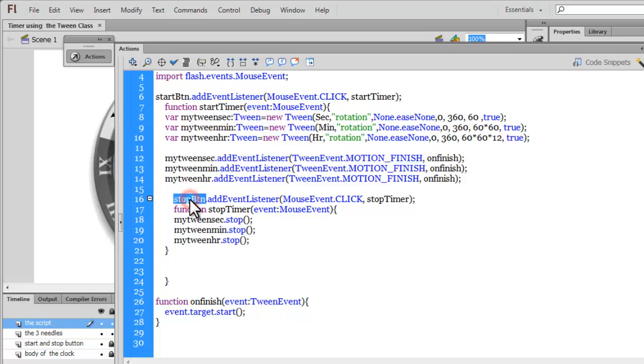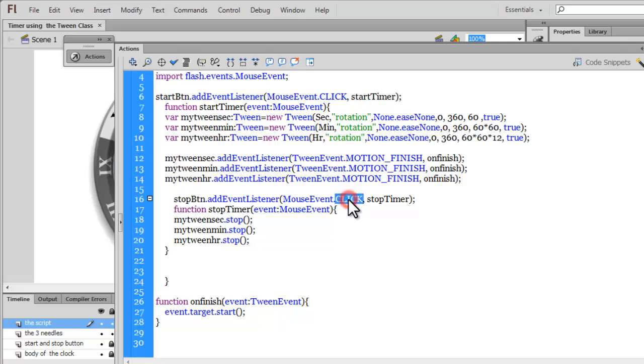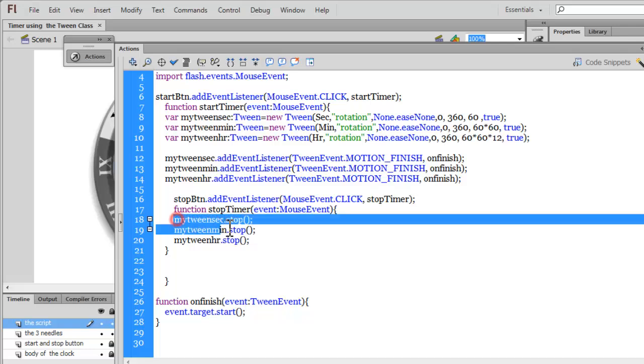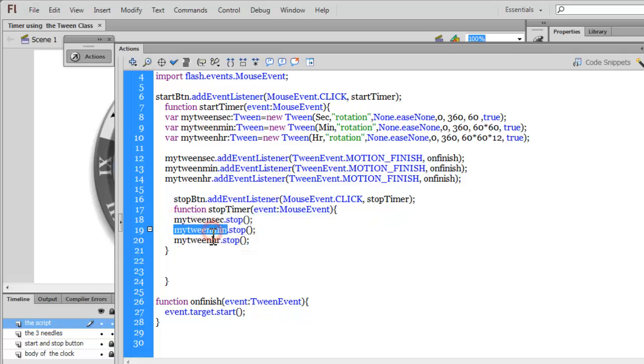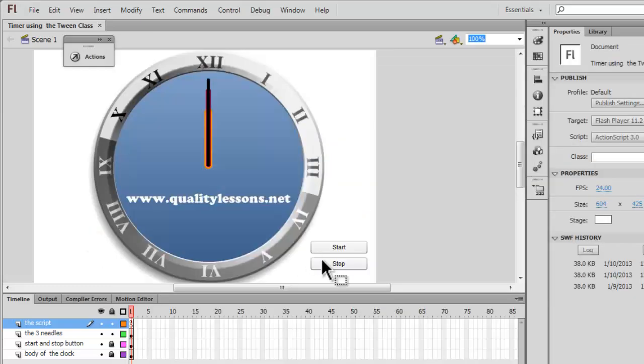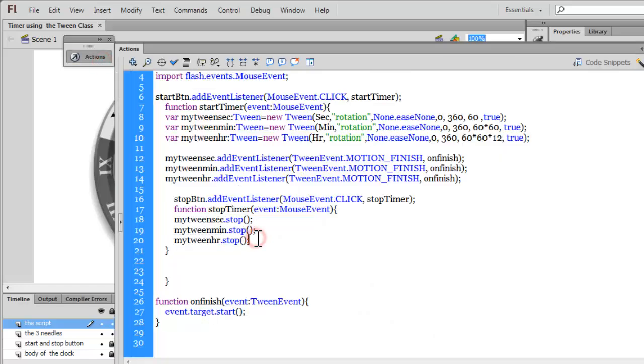Also, I've added an event listener to the StopBTN, which is this one. And, what happens when somebody clicks that? So, using the mouse event dot click, I would want a function stop timer to work, or fire, or execute. And, inside which I've used the stop method. So, myTweenSec, myTweenMin, and myTweenHR dot stop method, which will make sure all the needles freeze. So, all the three needles will stop instantaneously, once the stop button is clicked upon.